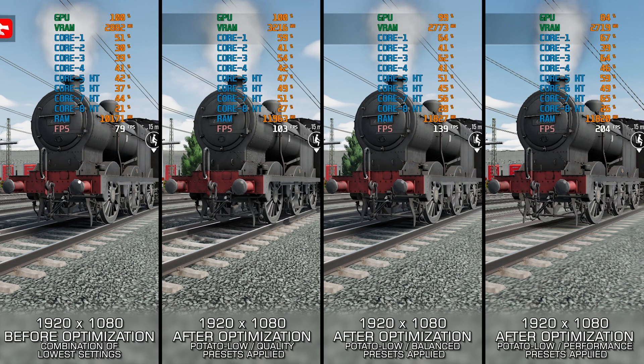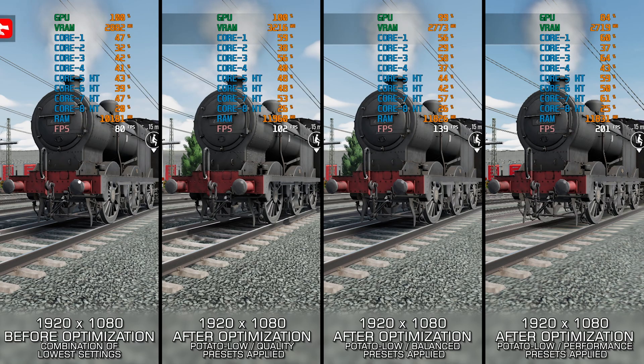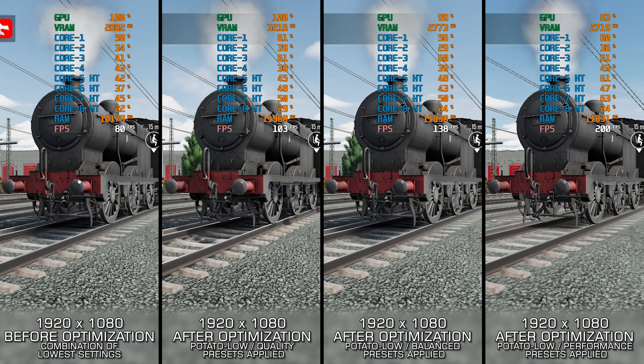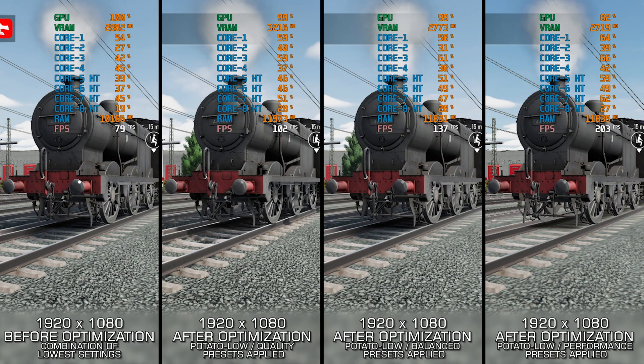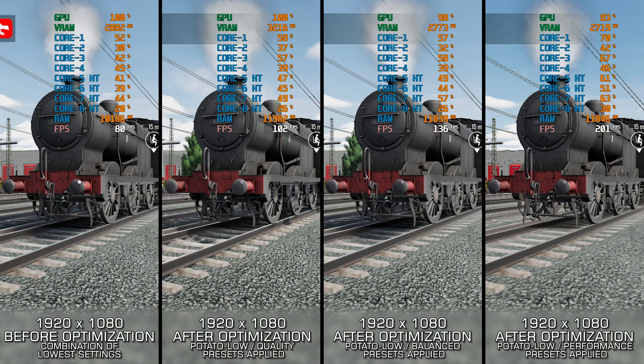Otherwise, I recommend checking out my optimized PC settings guide video, as it is more suitable for optimizing overall performance rather than squeezing out every bit of performance that's left.